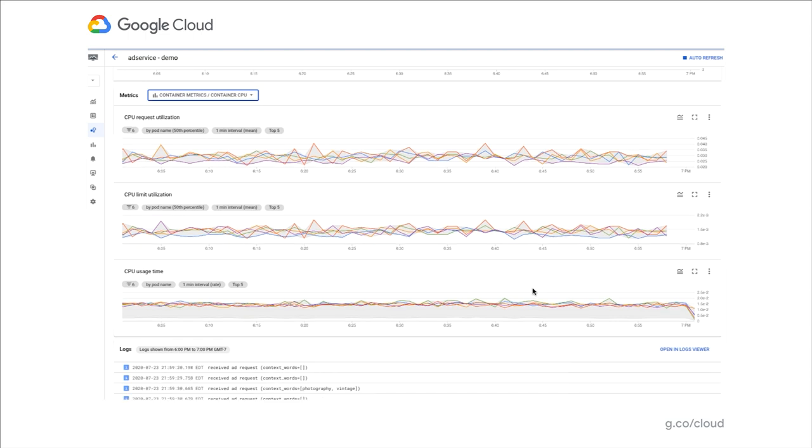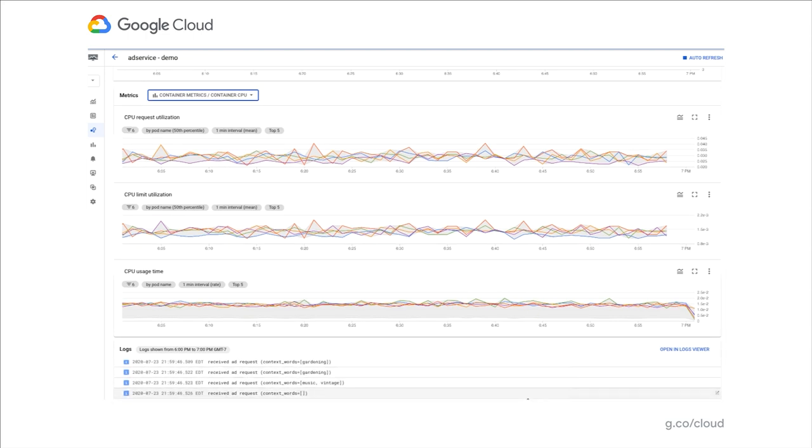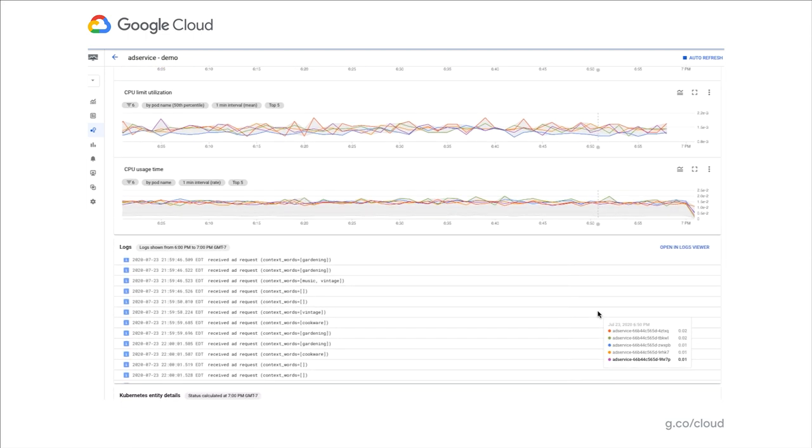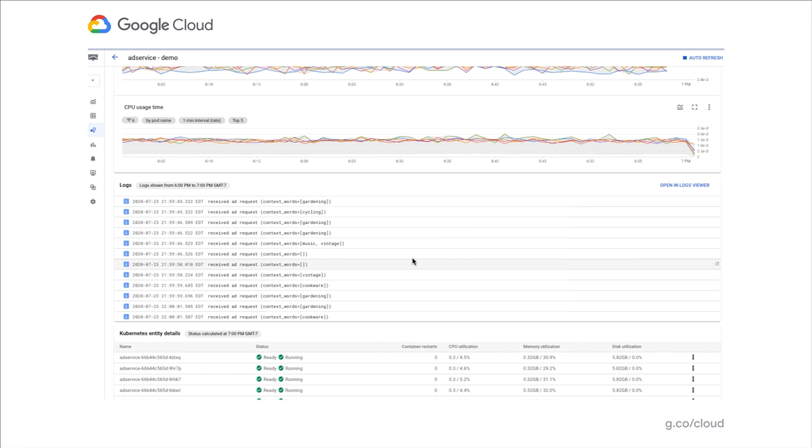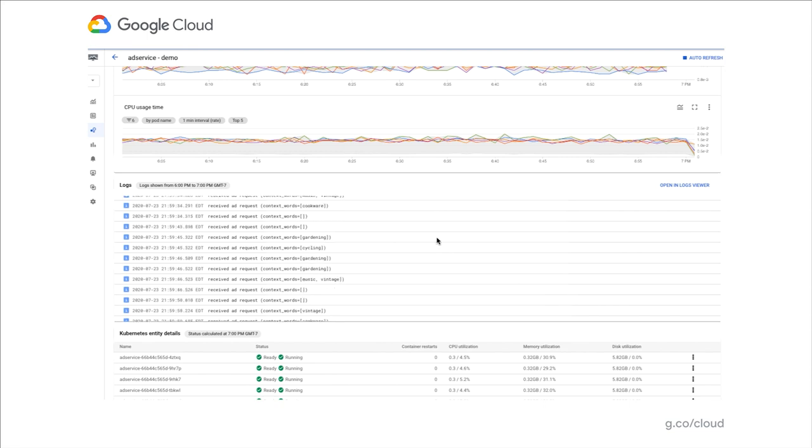Below the metrics widget, you will notice the logs widget. This widget allows you to explore the logs that are produced by this service, which can provide valuable context related to any issue this service is experiencing. For greater details and deeper analysis of those logs, you can choose to open the logs in the log viewer.